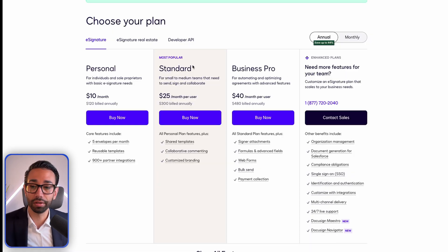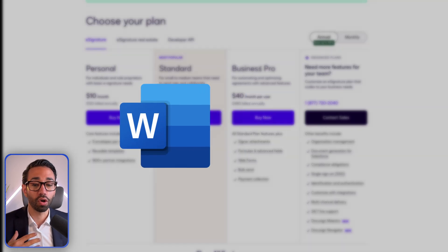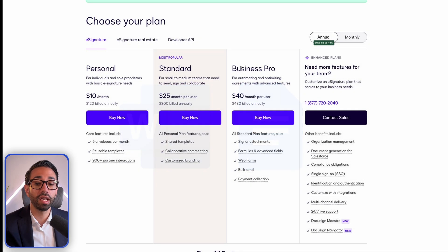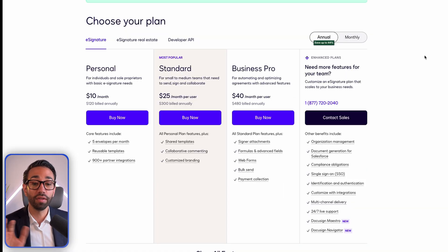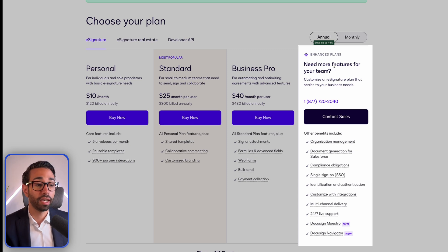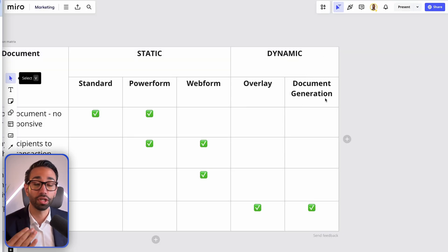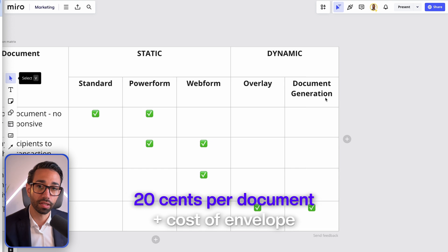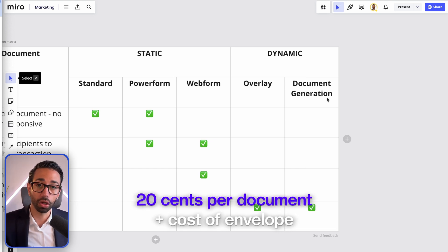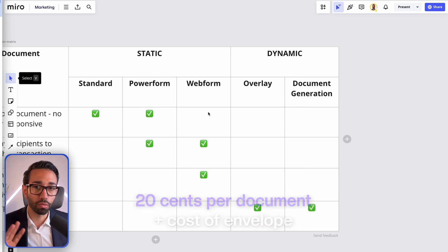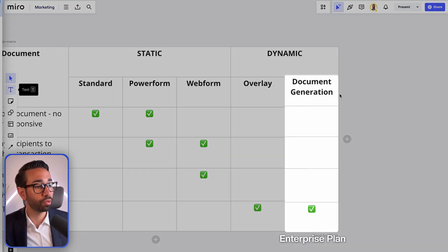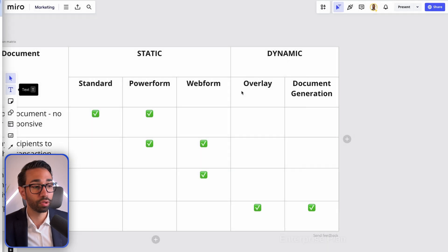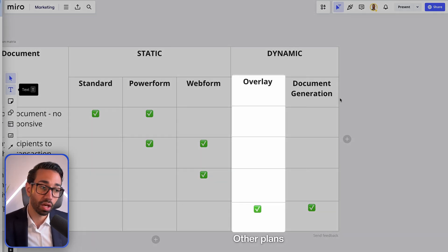If you're on Business Pro or under, you'll have to create your document outside of DocuSign — in Microsoft Word or Google Docs, for example — then upload it to DocuSign and apply the overlay template on top, which places the signature fields for you. If you are on an enterprise plan, you have the option to purchase the document generation add-on, which costs about 20 cents per document generated on top of the cost of the envelope. So if you're on enterprise, you can use document generation; otherwise, you'll use overlay only.